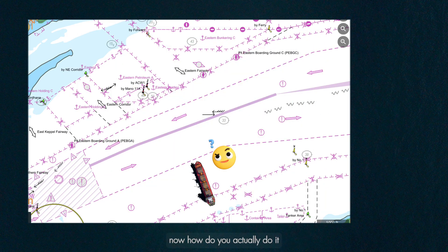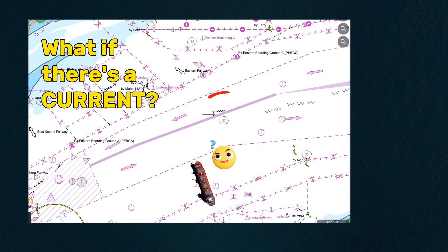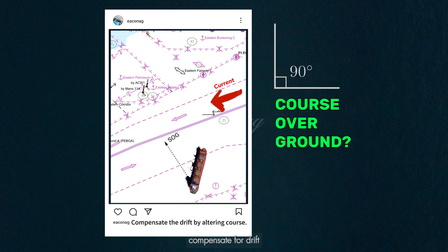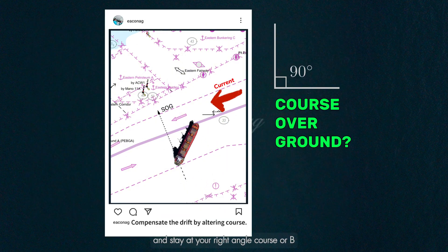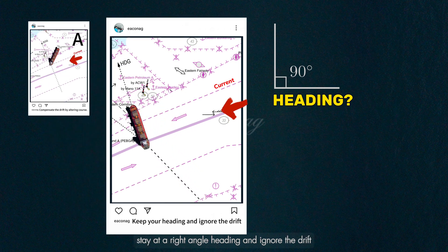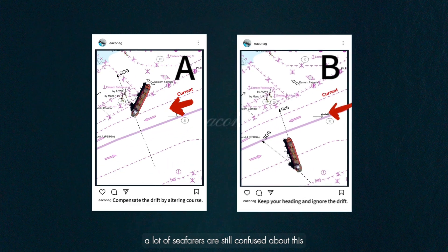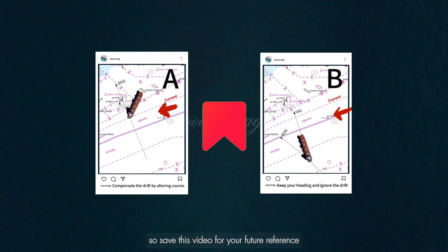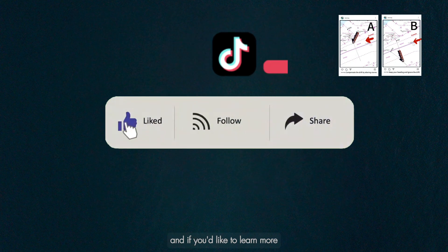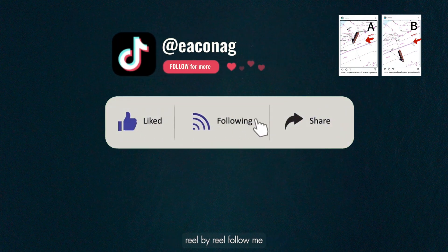Now, how do you actually do it? And what if there's a current? Would you cross like A: compensate for drift and stay at your right angle of course, or B: stay at a right angle of heading and ignore the drift? A lot of seafarers are still confused about this, so save this video for your future reference, and if you'd like to learn more reel by reel, follow me.